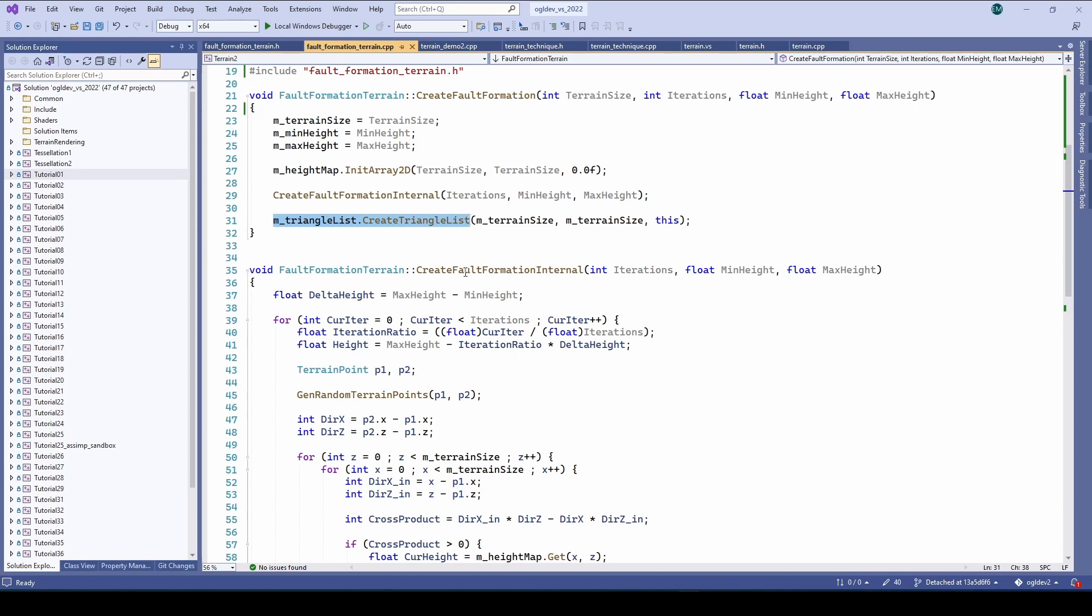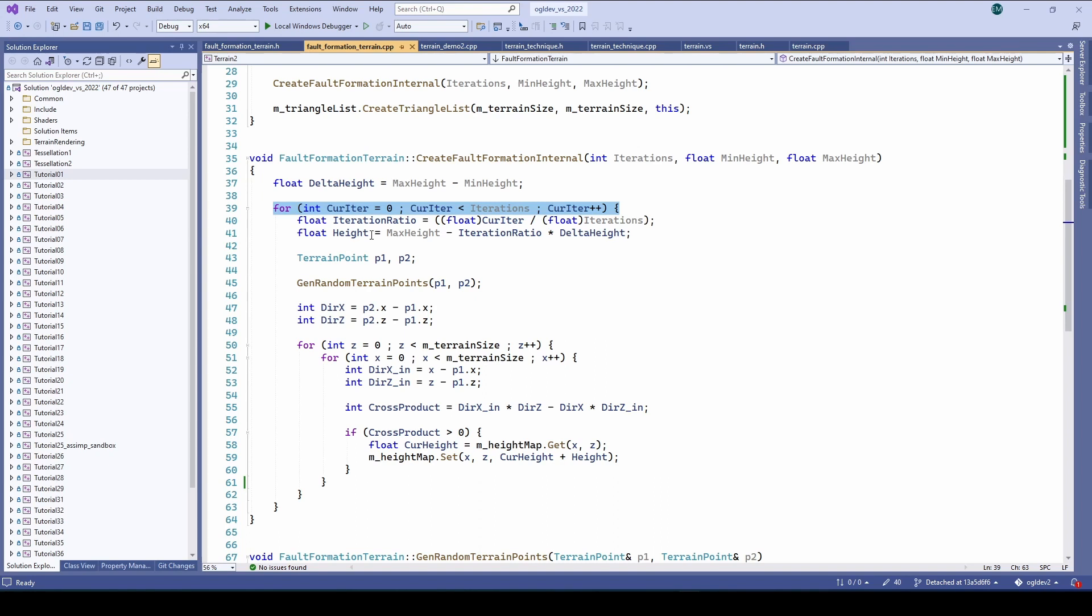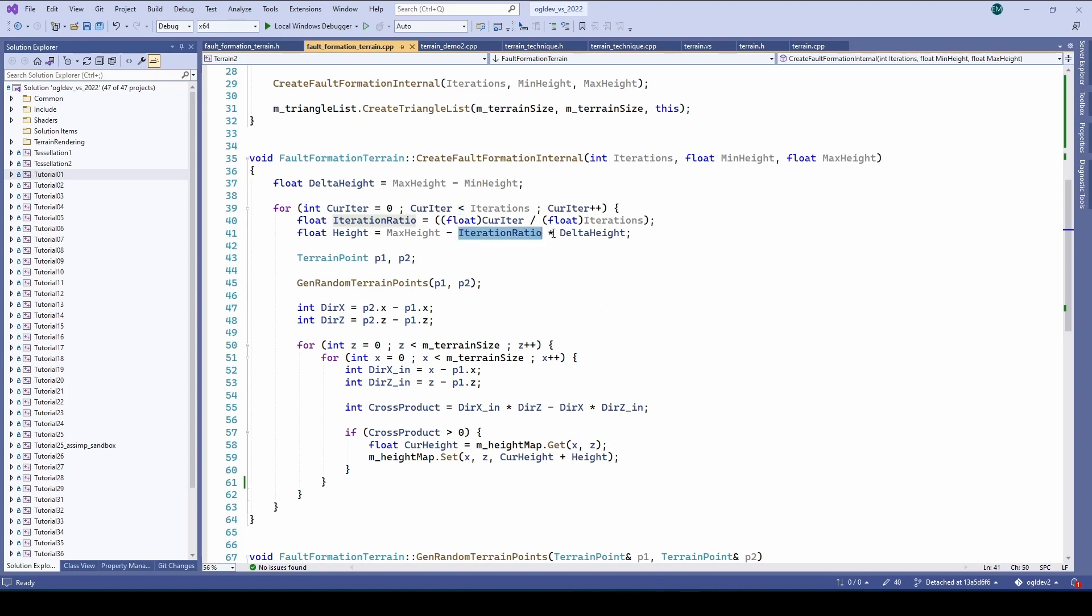The algorithm is pretty simple. We begin by calculating the delta between the expected minimum and maximum height. Next we loop over the number of iterations. We want to calculate the height by which one side of the random line will be increased. And as I said we want this value to decrease as we make progress. So we start by dividing the current iteration index by the number of iterations. This provides a fraction between 0 and almost 1. I say almost 1 because the loop uses the less than sign.